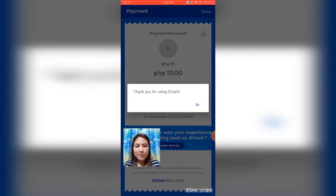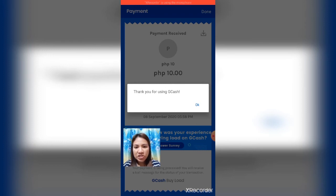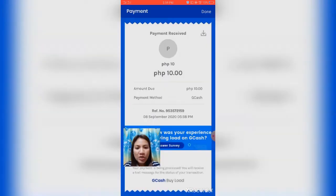After that, GCash will say 'Thank you for using GCash.' Click OK to finish.